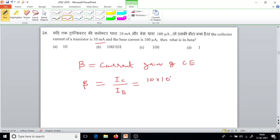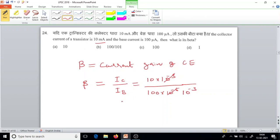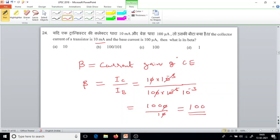IC is 10 multiplied by 10 to the power minus 3. Base current IB is 100 multiplied by 10 to the power minus 6. Simplifying, beta equals 10 × 10⁻³ divided by 100 × 10⁻⁶, which gives 100. So the answer is 100, option C.